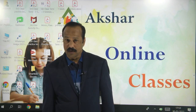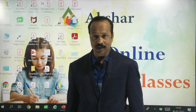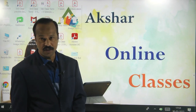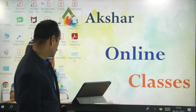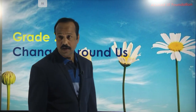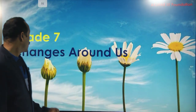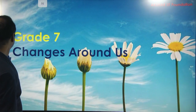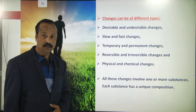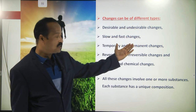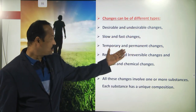Hello students, welcome back to Akshar online classes. We are doing seventh class 'Changes Around Us' chapter from chemistry. Today we continue with the same chapter. In this chapter, we were discussing topics like desirable and undesirable changes, slow and fast changes, temporary and permanent changes, reversible and irreversible changes. This is all we have done in the previous classes.